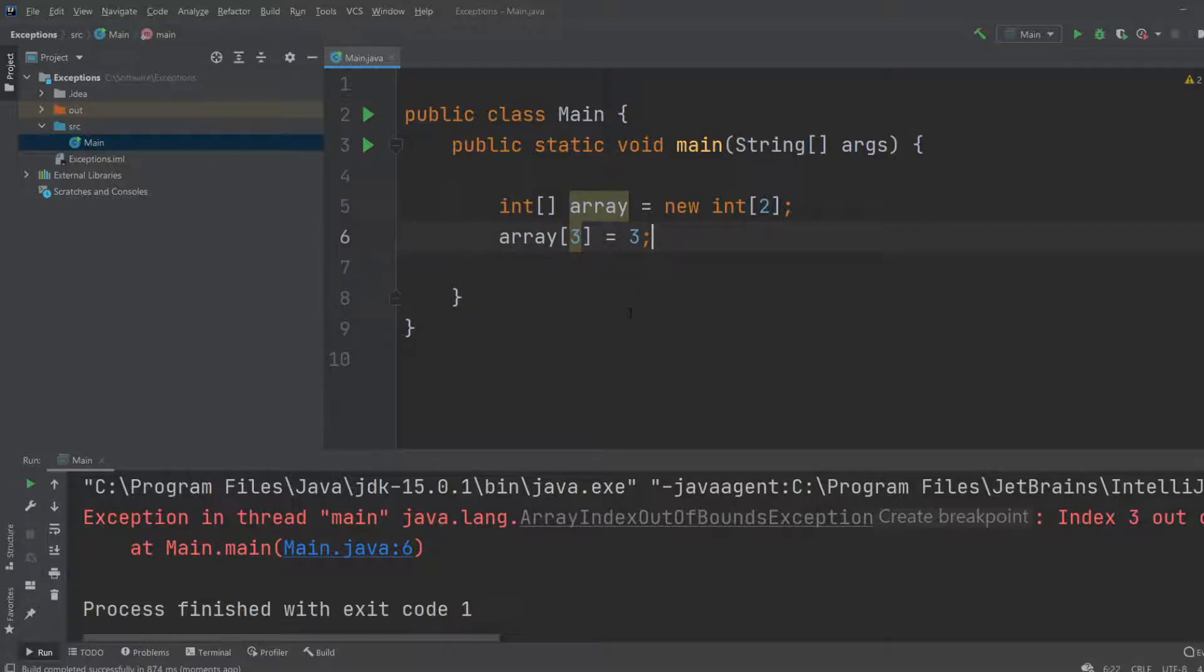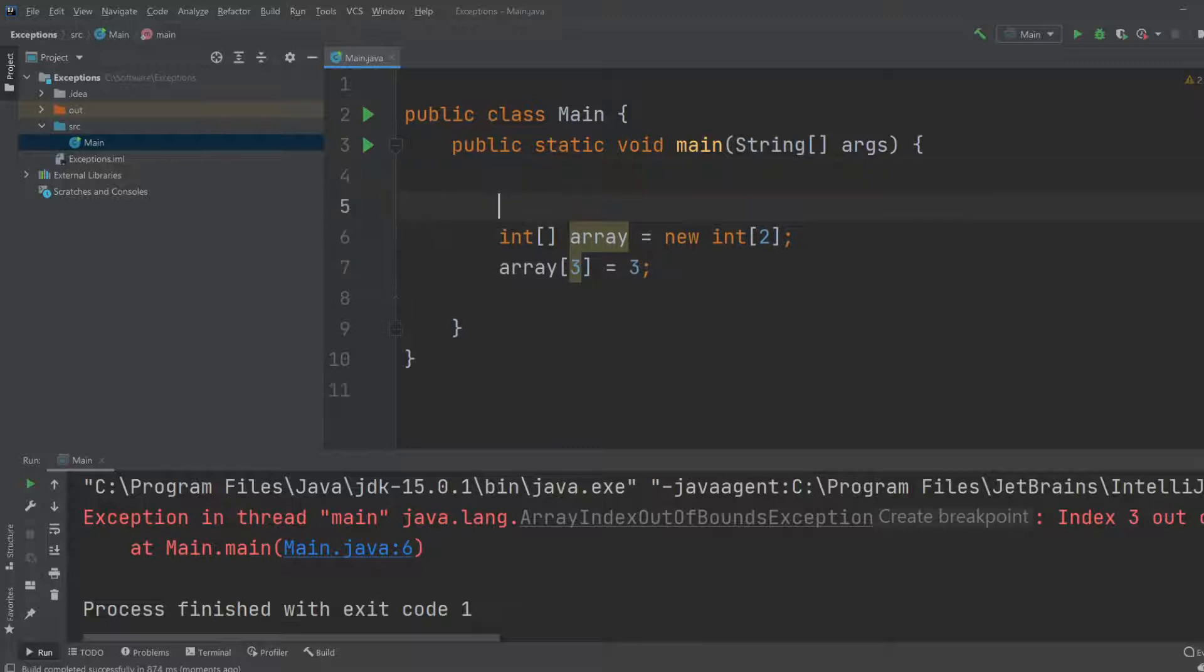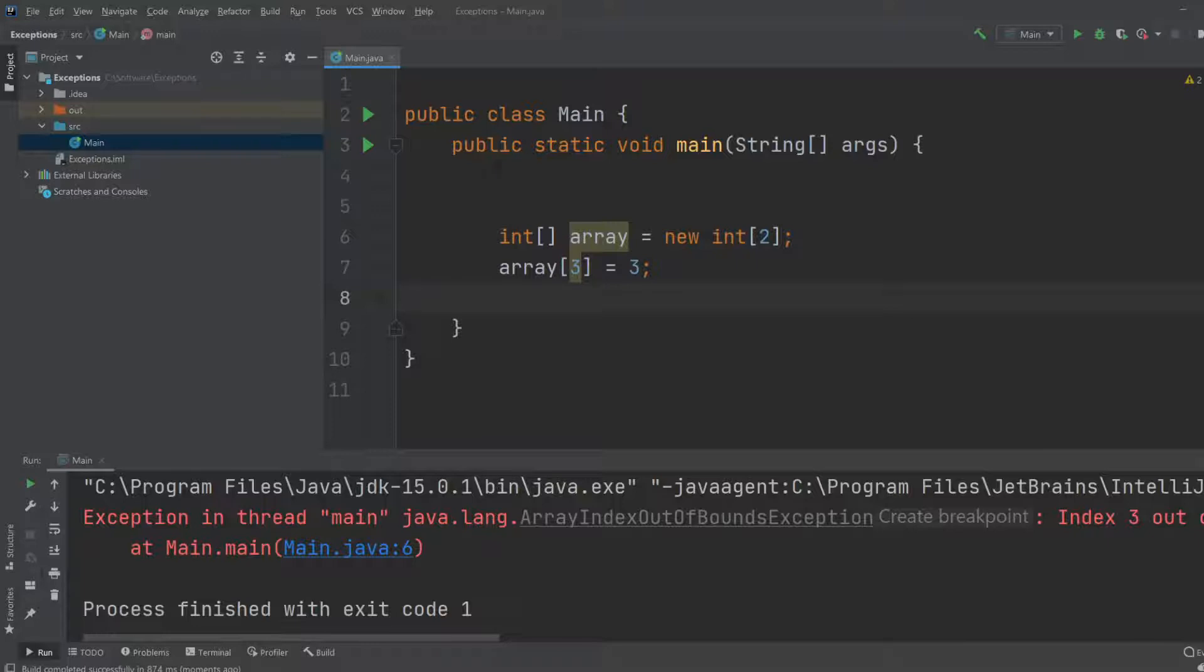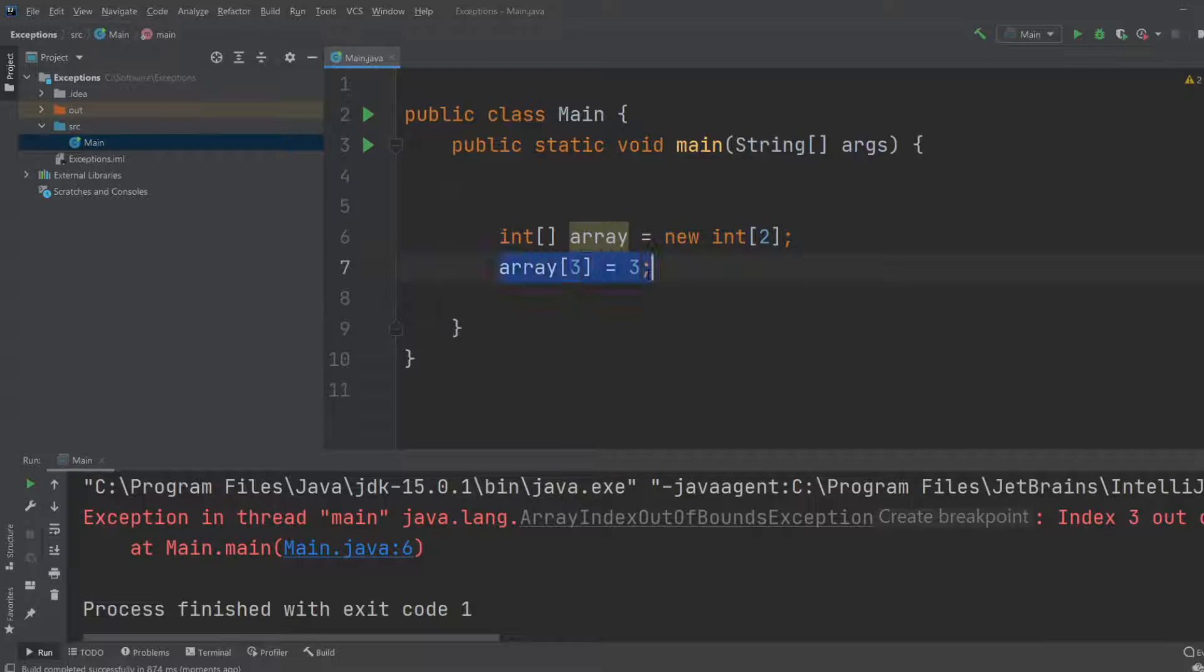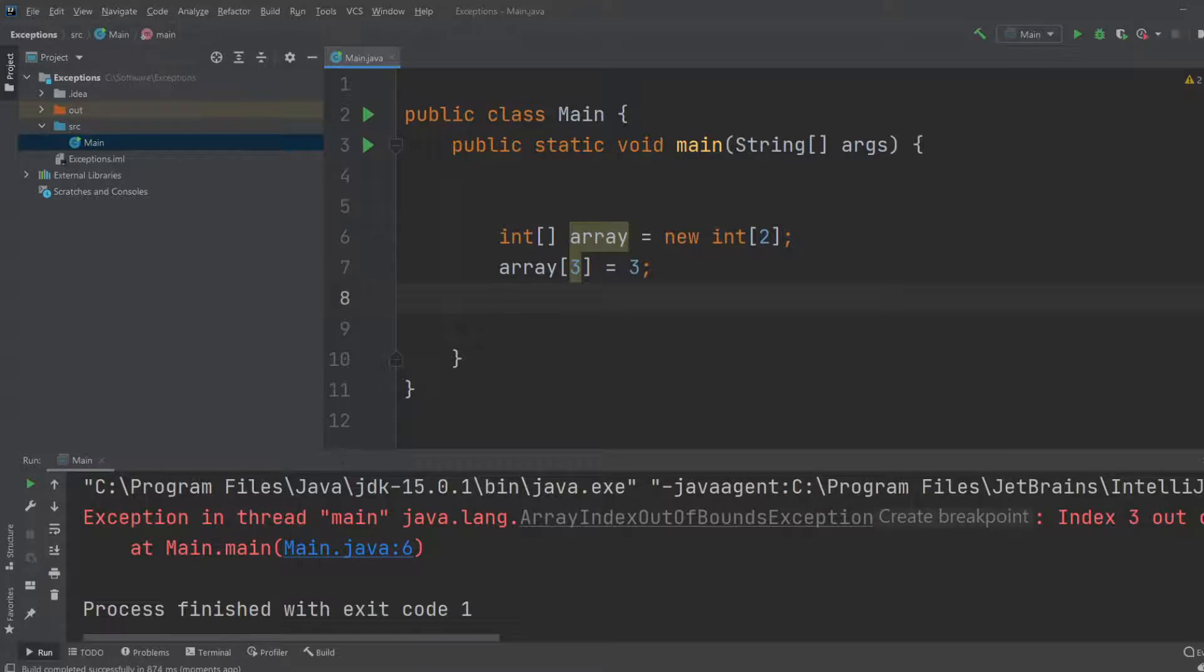So exception handling is what we're going to be talking about. If we want to handle this exception, because right now when we run the program, it will start from the top. First we would create our array, then we would try to assign the value 3 to index 3, and the program would stop because we get an exception.